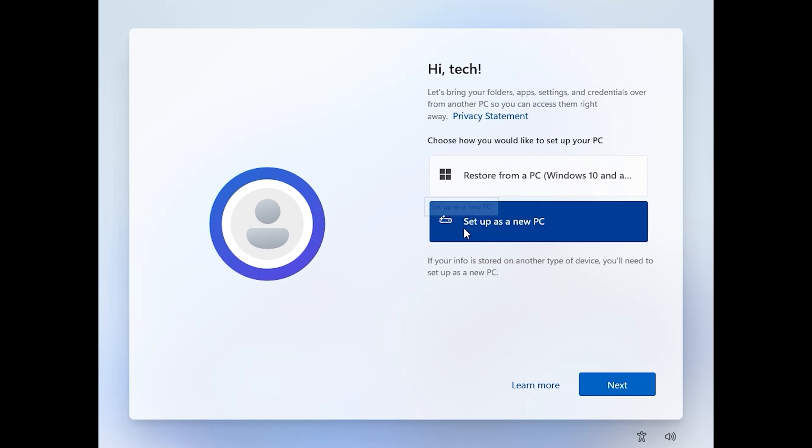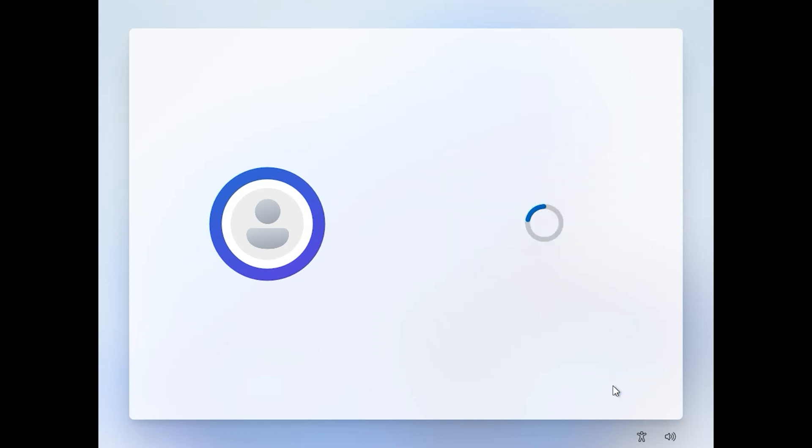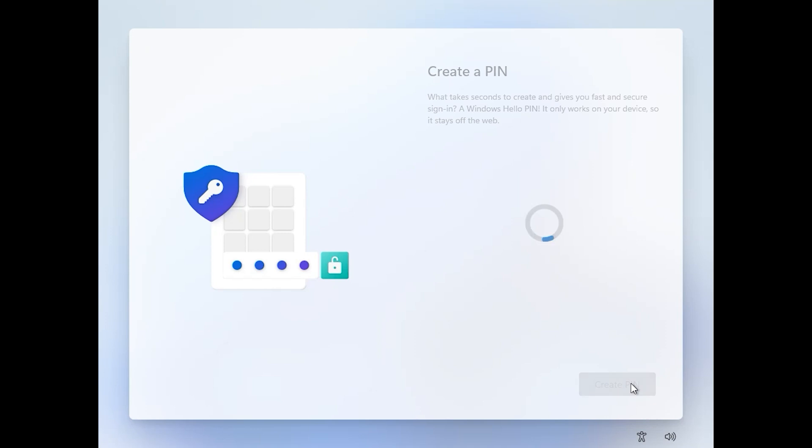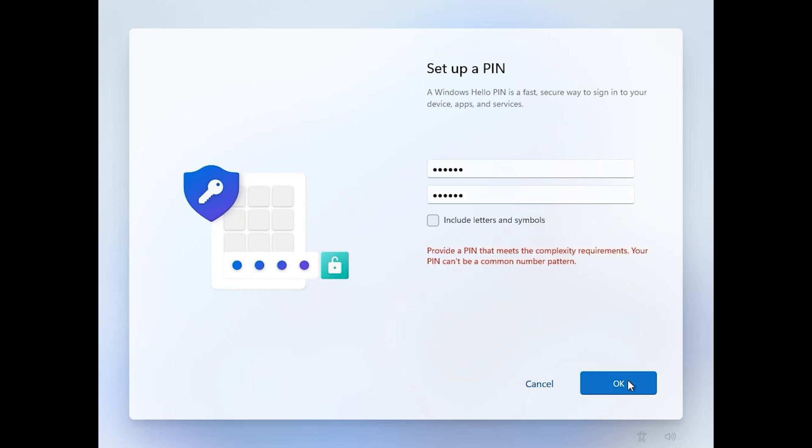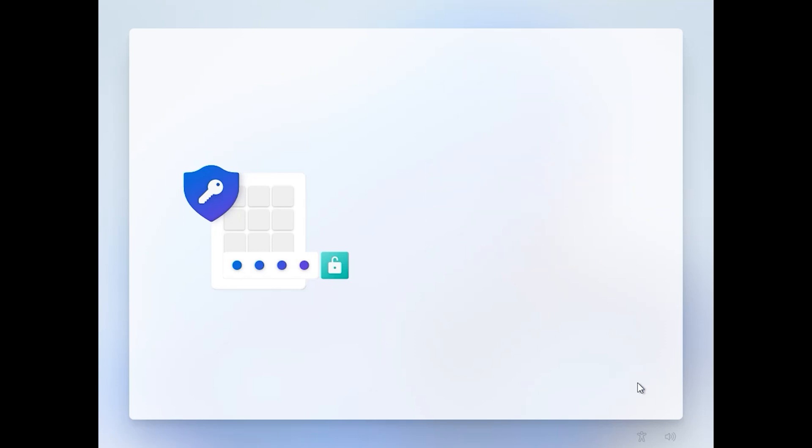Click here, set up as a new PC. Next. Click on create pen, enter your pen, confirm your pen, OK. This pen is not complicated for me, I want to enter other pen. Click on OK.